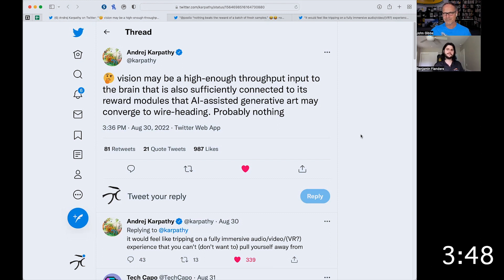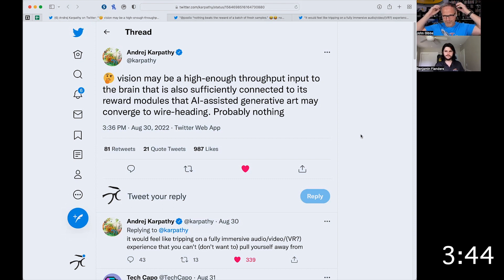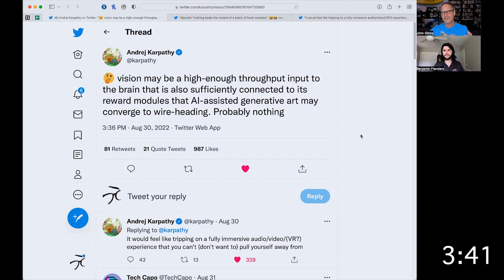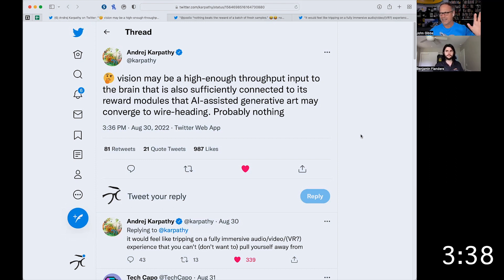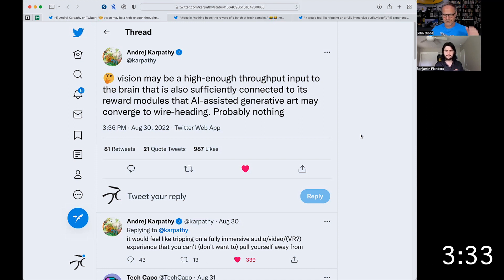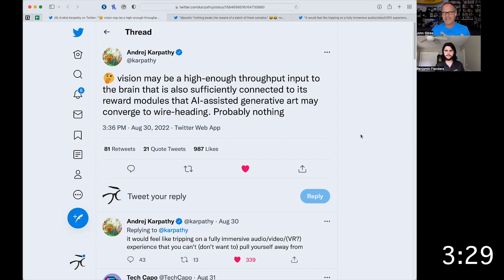He kind of backs off at the end, but wire-heading is definitely a reference to things from the cyberpunk genre — basically, if you imagine Neuralink or another company like that, where you can plug electrodes directly into your brain. And what that would do is give you access to the potentials of some of the really cool stuff going on with DALL-E and stable diffusion. We'll talk about these in future episodes, but he's saying we could plug that directly into our brain.